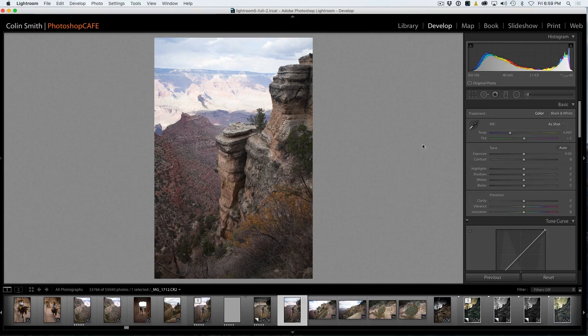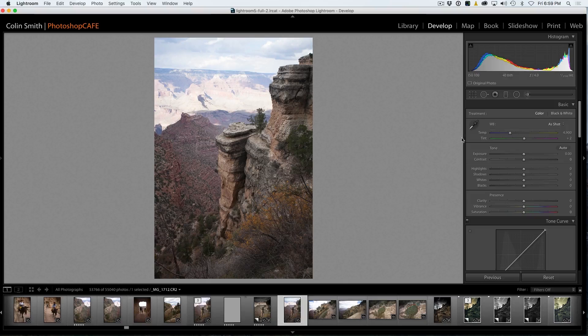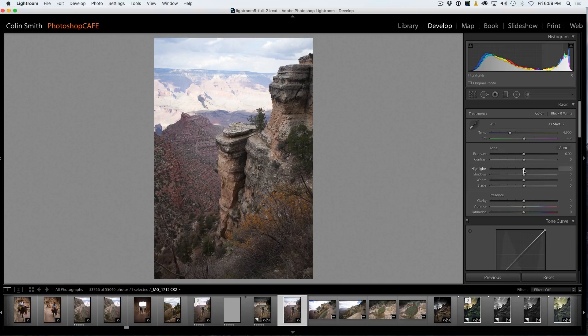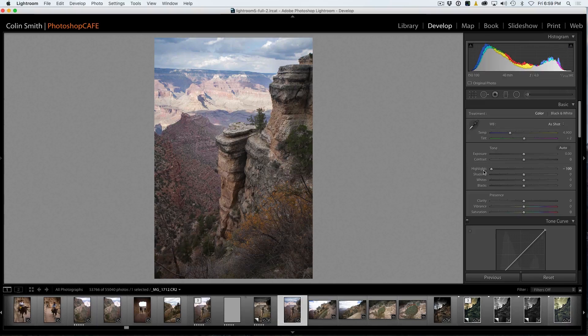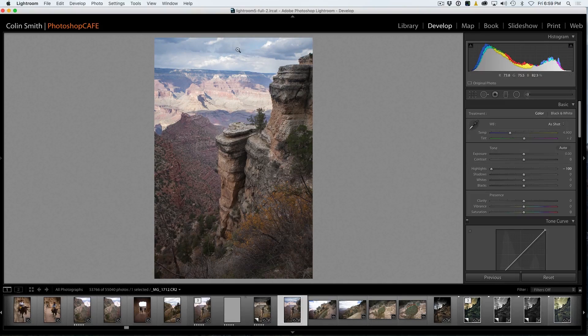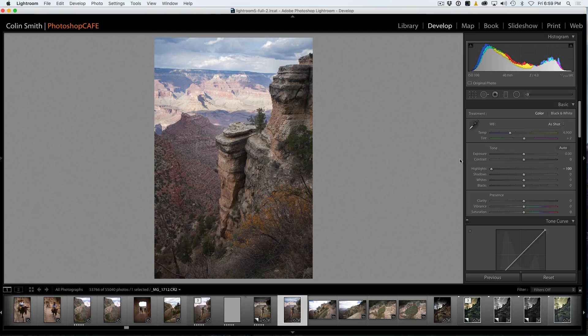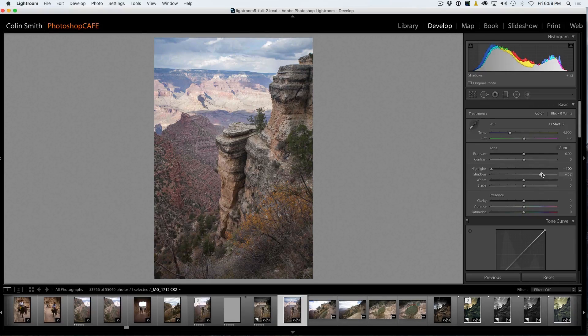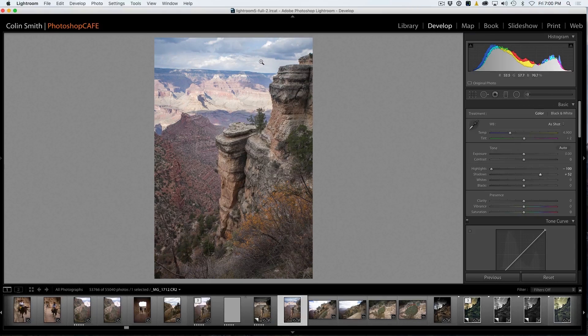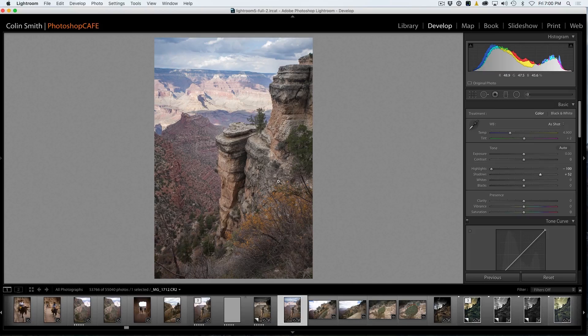So the first thing we're going to do is start down here. And this is where I would start usually is with the highlights to recover those highlights because we're all blowing out. And then we're also going to open up the shadows to show more information. So now we can see the highlight and the shadow areas.